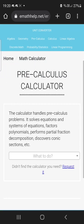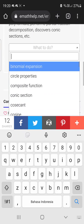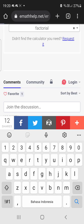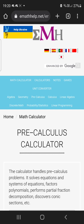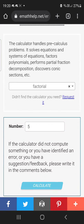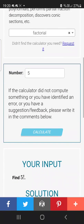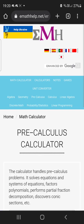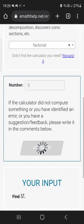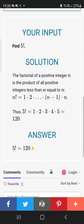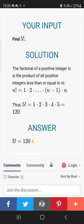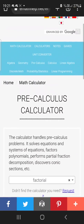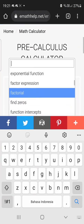Let's try pre-calc. For example, factorial — let's say the factorial of the number 5. So we already gave an example: 5 factorial equals 120. It also gives you the steps on how to do it.